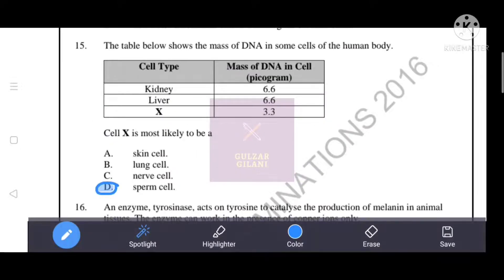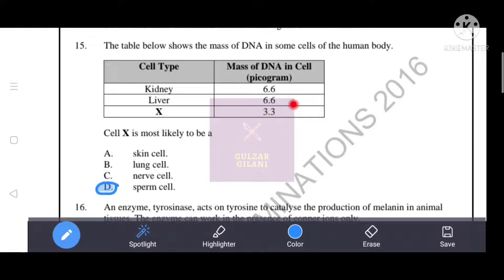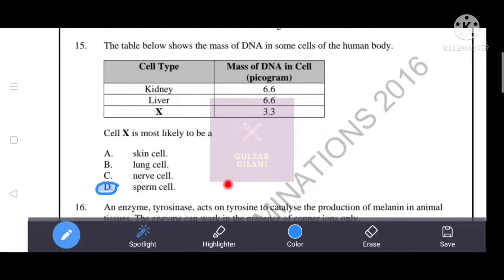The table shows the mass of DNA in some cells of the human body. Kidney and liver cells have a DNA mass of 6.6 picograms, while Cell X has 3.3 picograms — which is half. This means Cell X contains the haploid number of chromosomes. That's why the correct answer is D: sperm cells, because haploid chromosomes are found in gametes or germ cells.